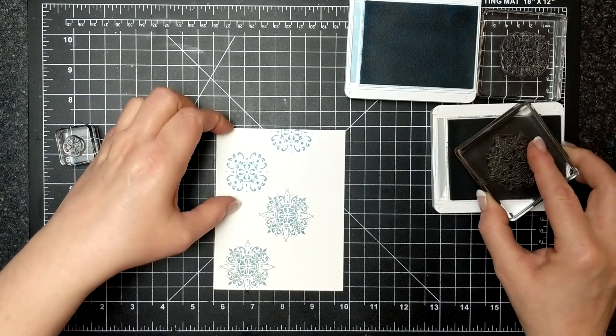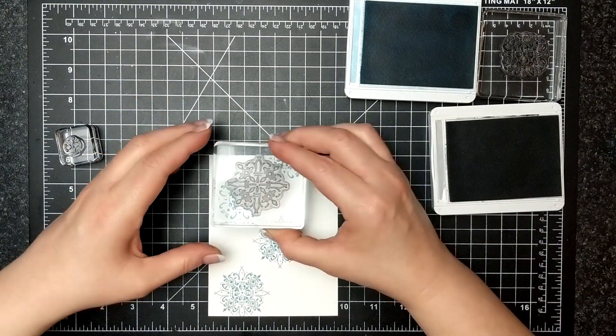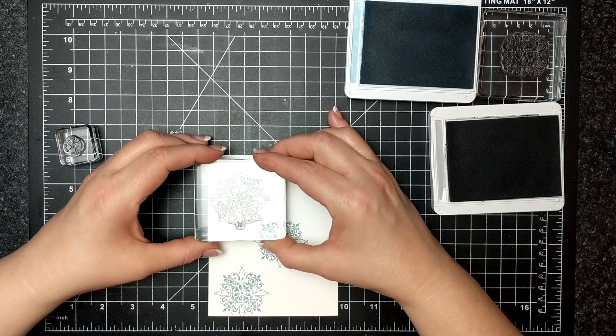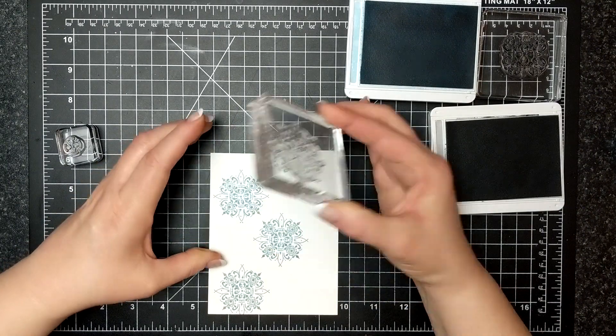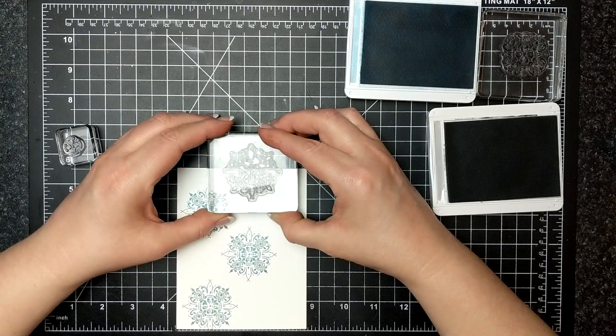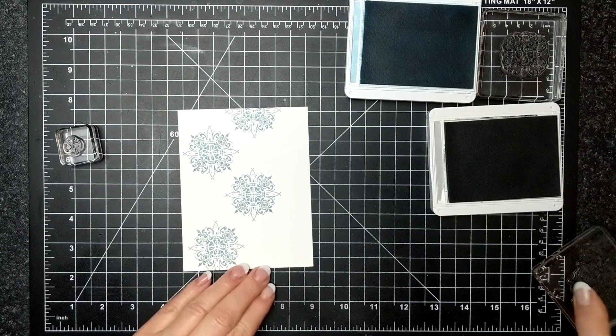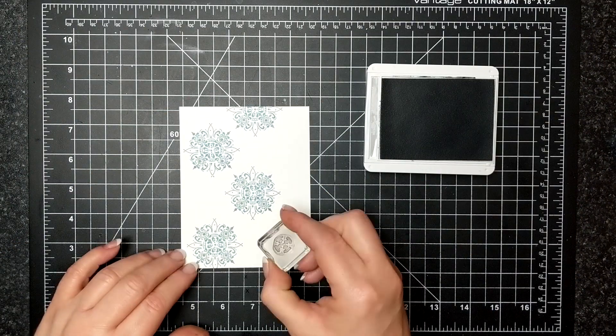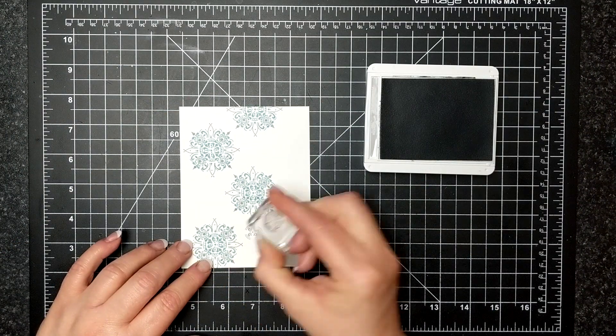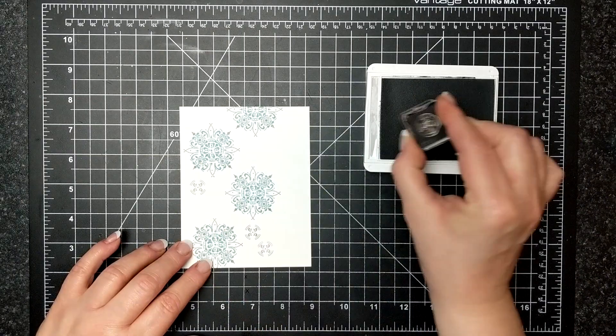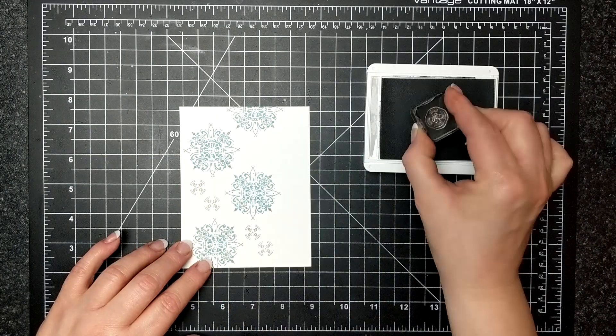Between these two stamps I can actually see the blue dots come through the stamp that I'm stamping the gray on. So it was very helpful to line up and a lot easier to line up.